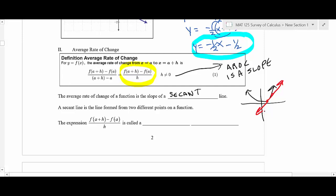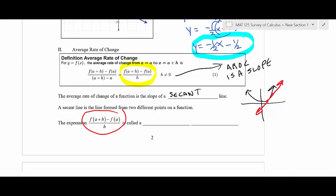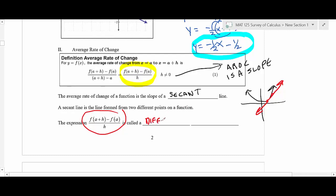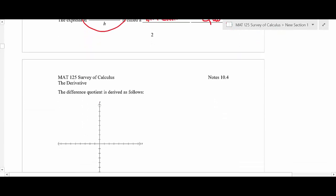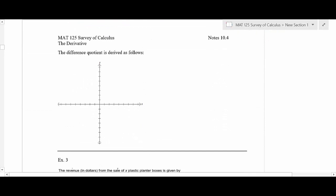We'll talk about tangent lines a little later. Have you seen this expression before? If you took finite math recently, you may remember it — it's called the difference quotient. Let's write that down because this is a big deal in calculus. The difference quotient is the mathematical representation of an average rate of change.